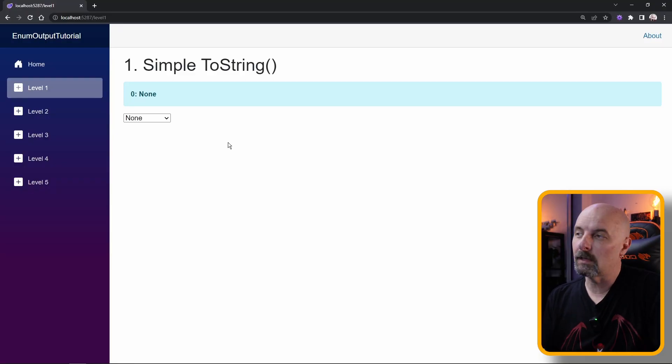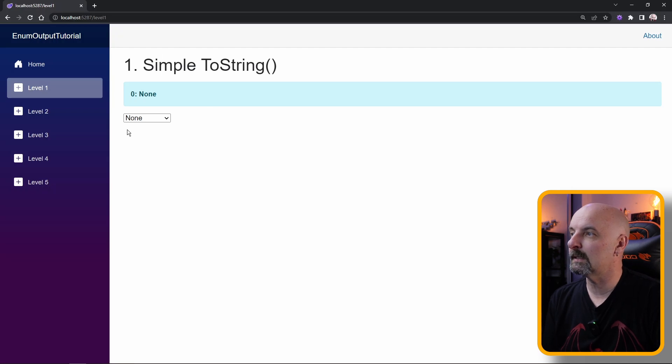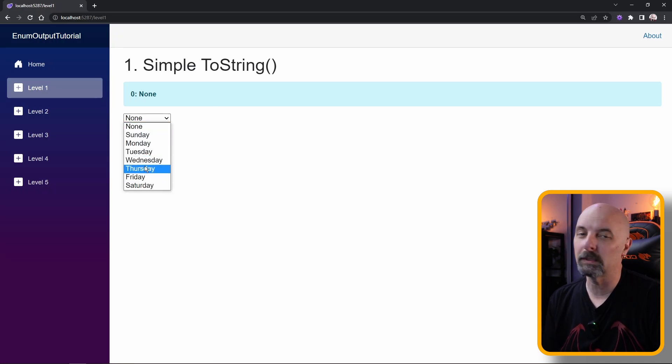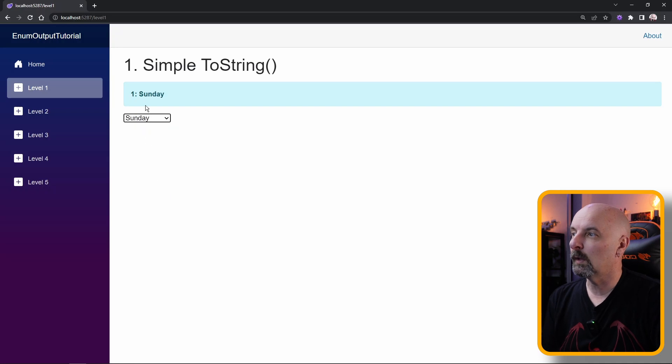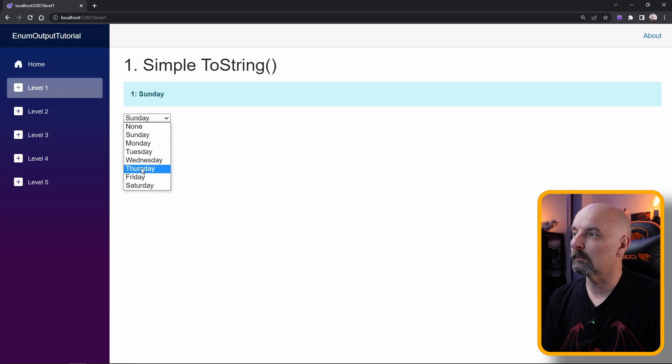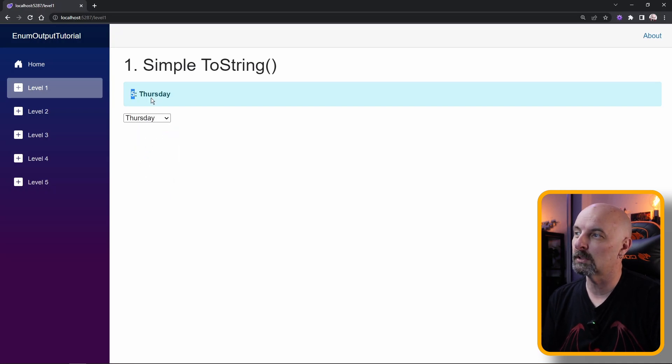Okay, let's get started. To illustrate this, I have a very basic Blazor page. I have a drop-down list that's being populated with values from an enumeration. And when the user selects one, we show the enumeration value and the string value.